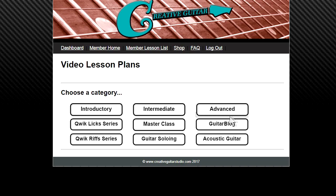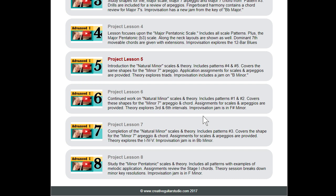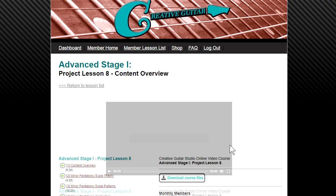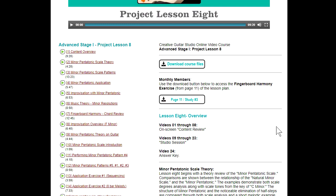The advanced guitar program is packed full of information. Each of these project lessons is around two and a half hours of instruction — there's probably around 160 to 180 hours of instruction just in these lesson plans alone. The latest installment covers minor pentatonic and there are 24 videos. This lesson plan is two hours and 45 minutes long when you run through all the lessons. With a full premium membership, you can download the course files and an MP3 jam track.